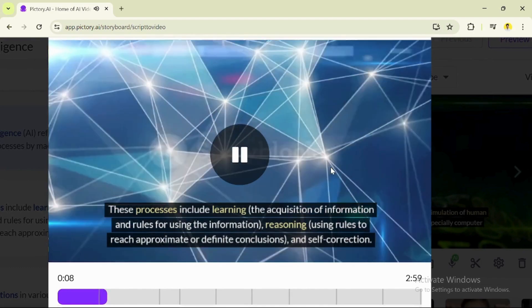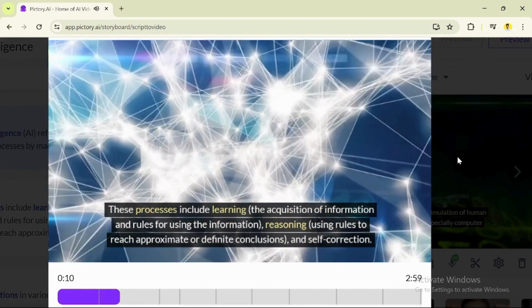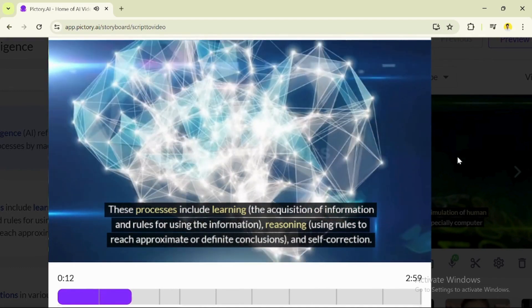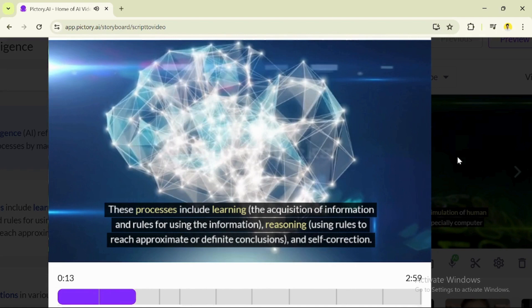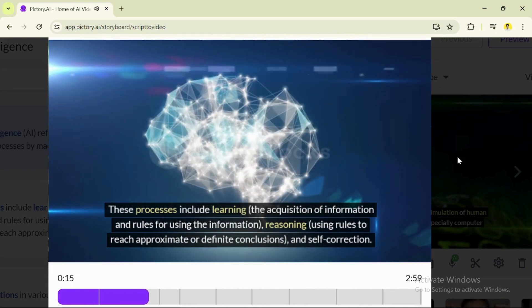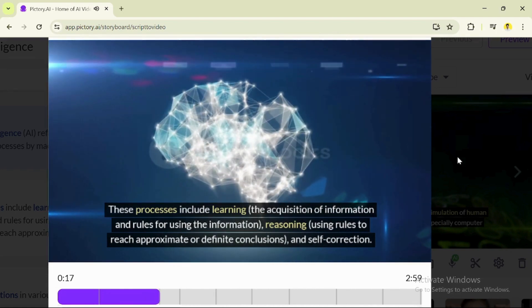These processes include learning - the acquisition of information and rules for using the information - reasoning, using rules to reach approximate or definite conclusions, and self-correction.